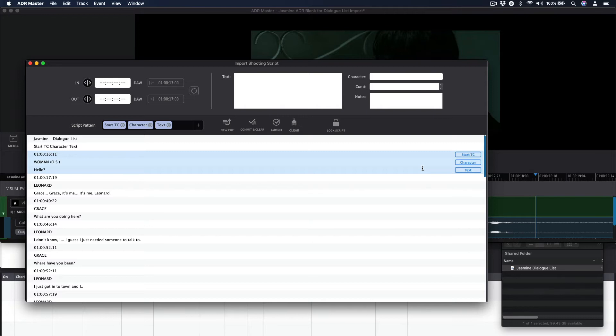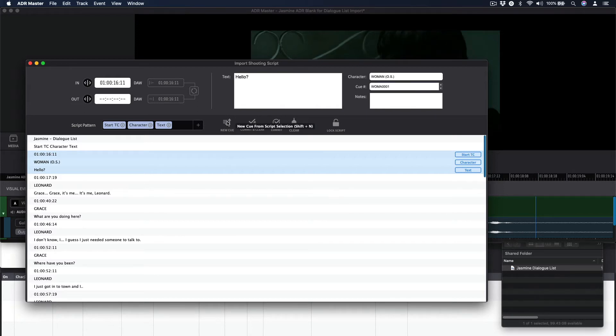The right-hand column will show what fields will be mapped, so you can confirm they will be correct before committing them to the fields above. Hit the New Cue button or the hotkey combination Shift-N to enter this information into the relevant fields.